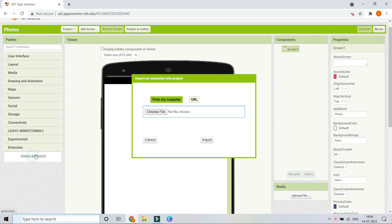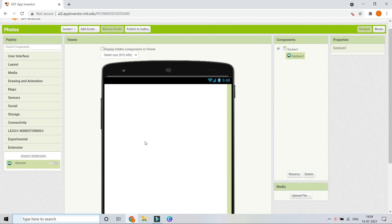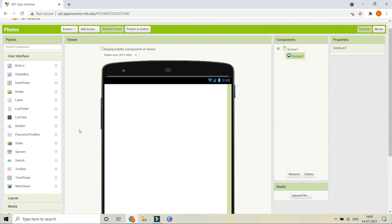In MIT App Inventor, go to Extensions and import the AIX file you just downloaded. You can now see that the gesture extension has been imported, so let's bring it into the components.